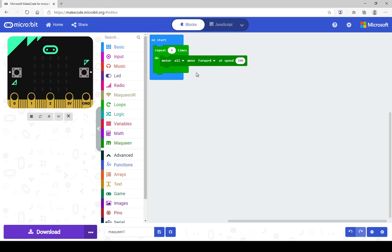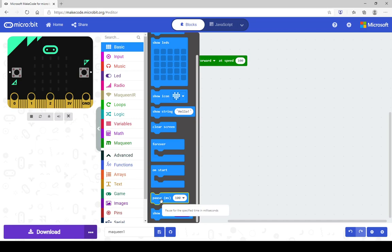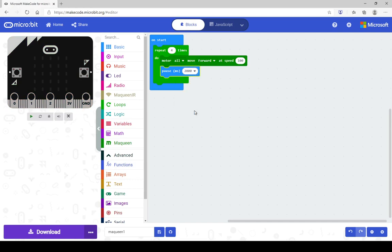Once we have got that, the next thing I need to do is tell it how long to run for. You are going to find a pause block inside the basic draw — grab that pause block. Now, 100 milliseconds is not very long, so you want to make it run for about 2 seconds. Give it 2,000 milliseconds and we can see how long that goes for once we have set it all up.